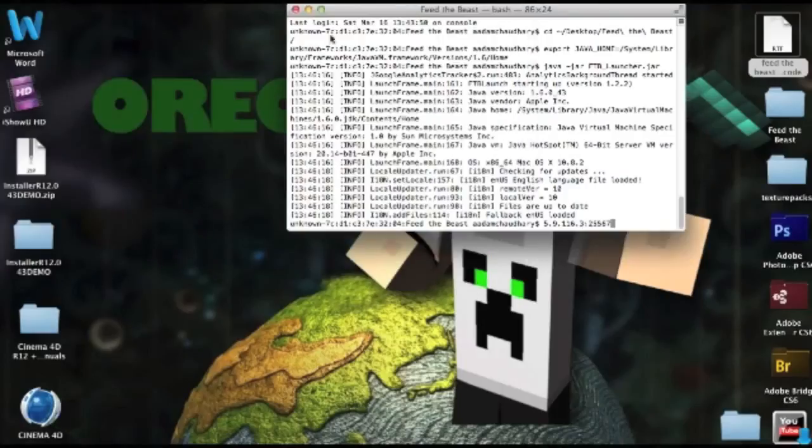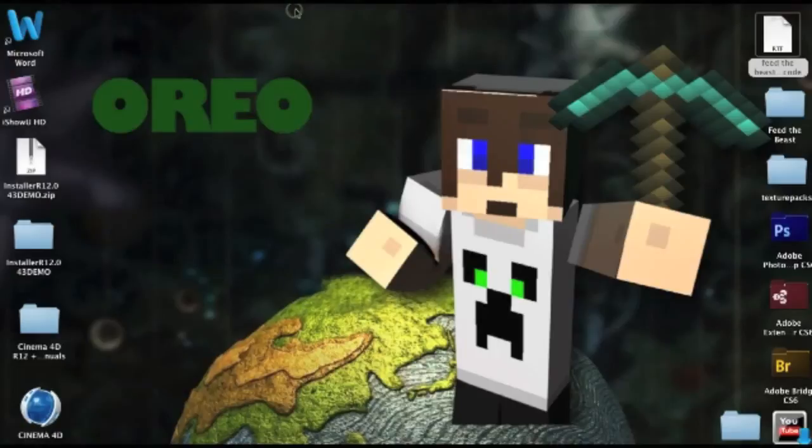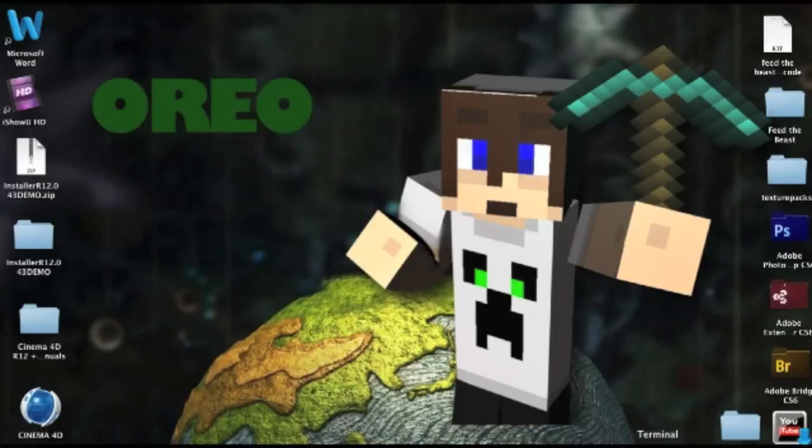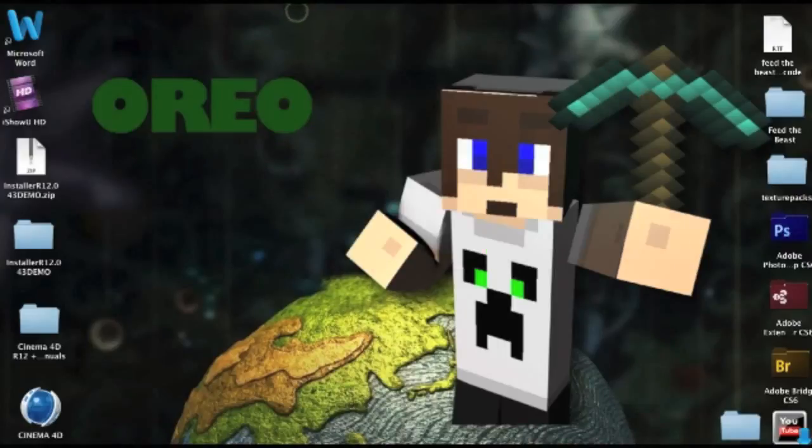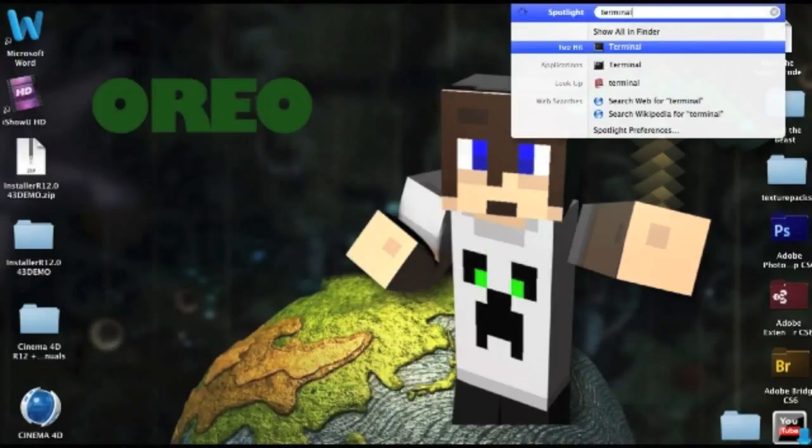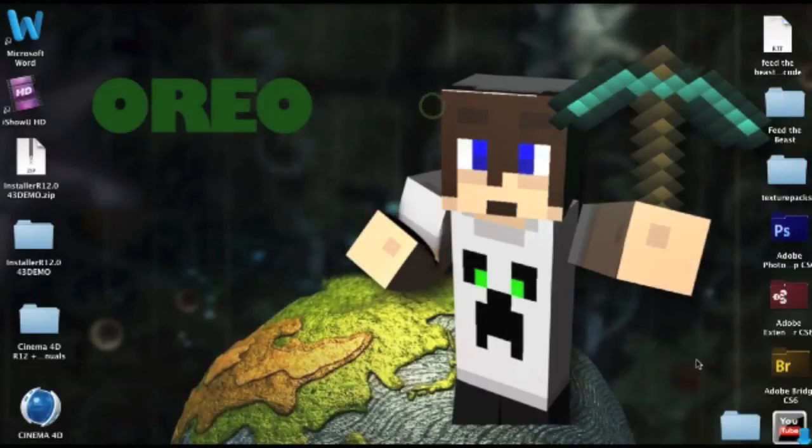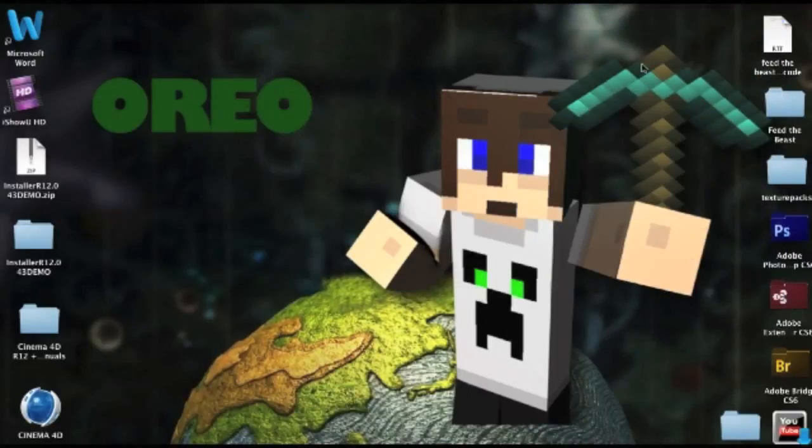So the code will definitely be in the description, but all you have to do is just create a folder, drag your Feed the Beast launcher into the folder, and then run the Feed the Beast code into your Terminal. You can find Terminal normally by just going into here and type in Terminal, and it will just come up, and then you can save that in your dock.